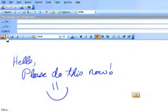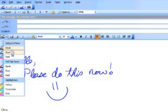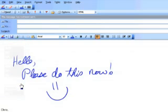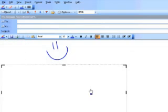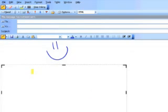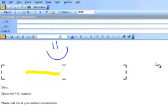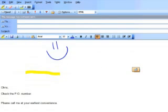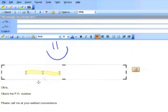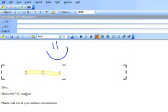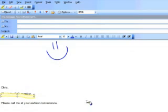I also have the same type of pens on the side, and I'll show you an example with the highlighter. I can then move this highlighter right over the text. It's just a little different than working in Word.